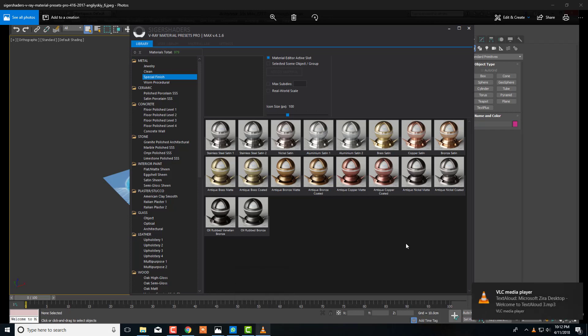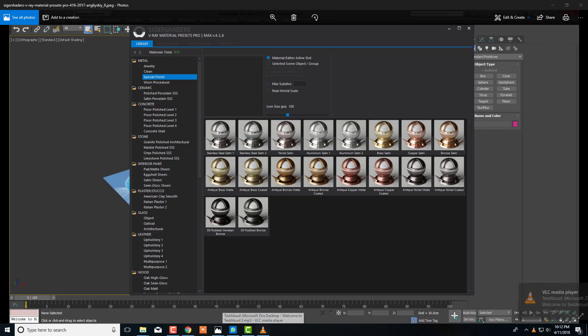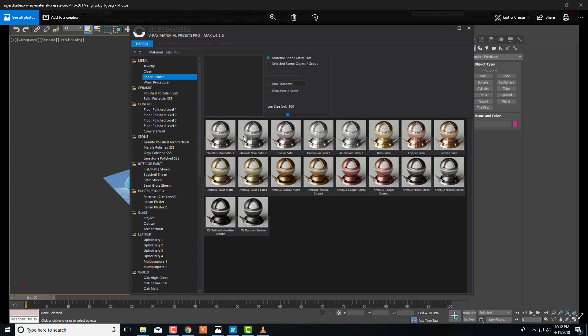Hello everyone. Welcome to 3D Academy. Today I am going to show you how we can download and crack V-Ray Cinch Shader 4.1.6 for 3ds Max 2013-2017.